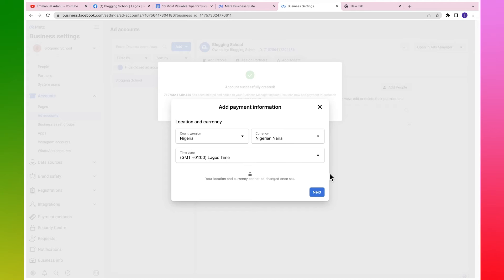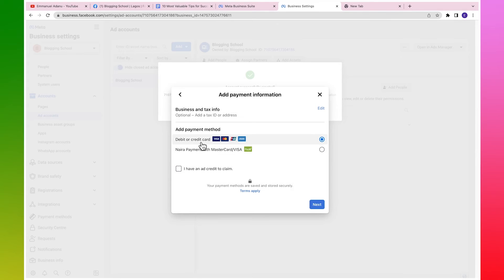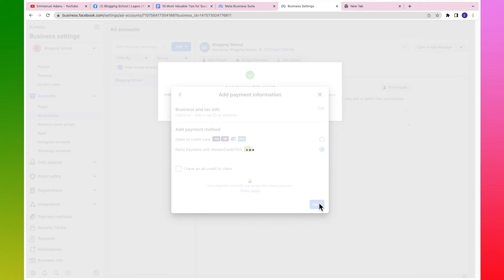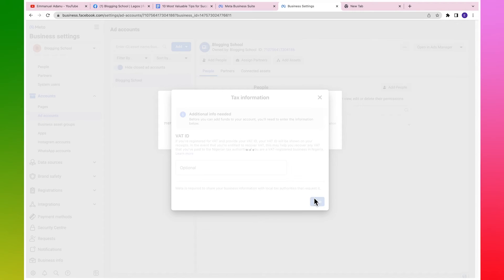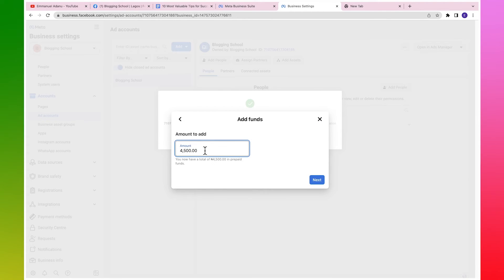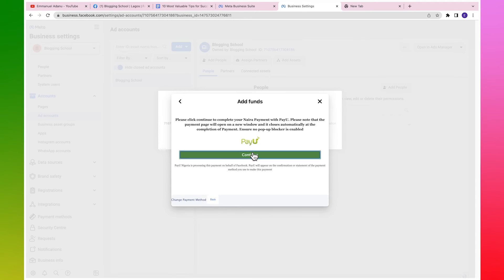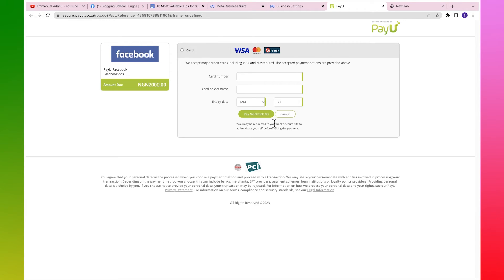Let me set up a payment method for this ad account. Click on add payment info - you can see the country is Nigeria, currency is Naira, time zone is Lagos GMT+1. If any of this info is not correct, change it now because after this you will not be able to edit your currency. Click on next. You have two payment options: pay with debit or credit card, or use Naira payment with Mastercard. Select the Naira payment with Mastercard or Visa option and click on next. Add an amount - I'm going to add just 2,000 Naira for this video.